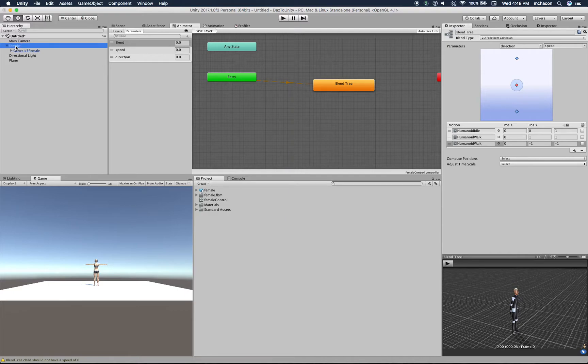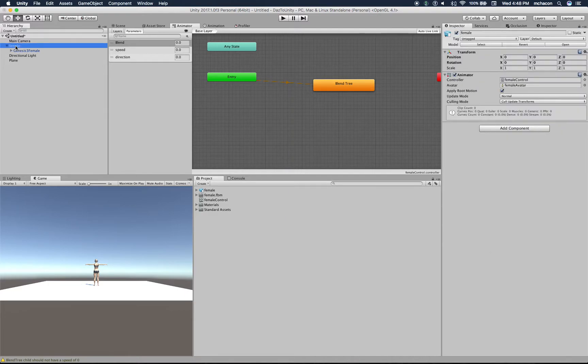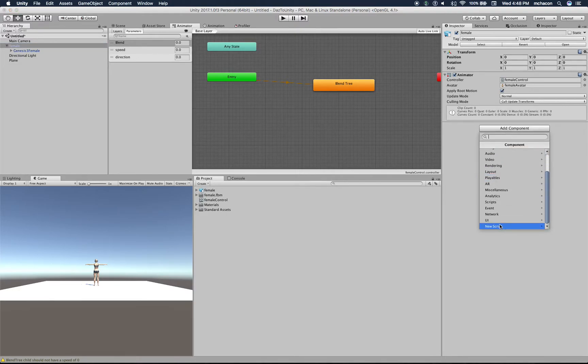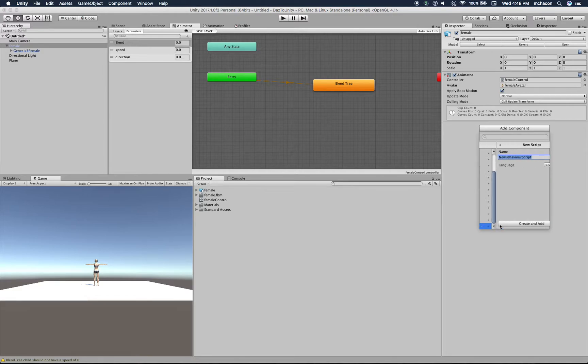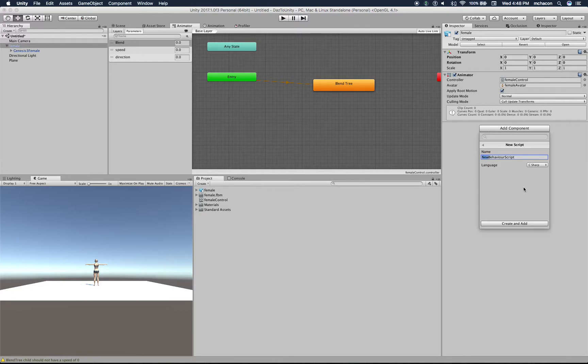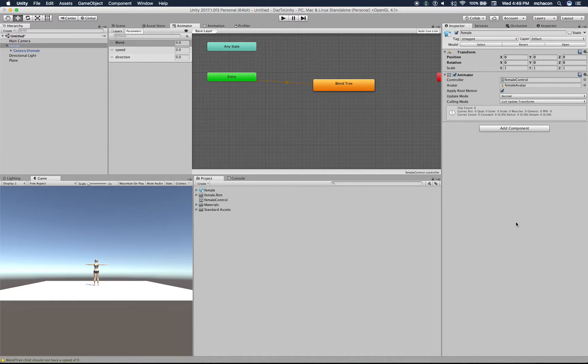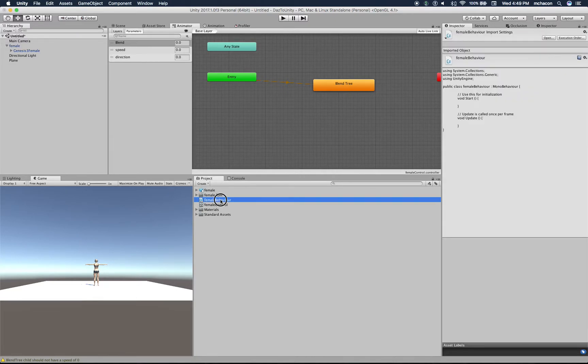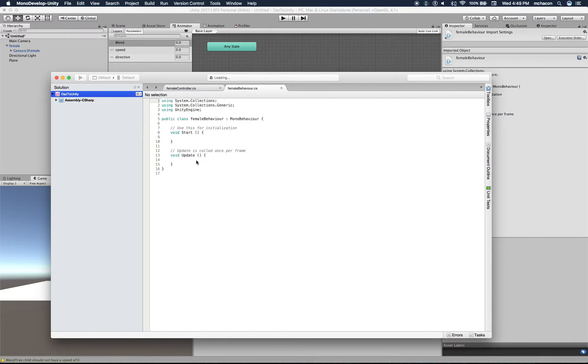So let's script this because we want to tie it to something. So here, under the female character, let's add a script. Let's name it female behavior. Create and add. Now let's work with our script.